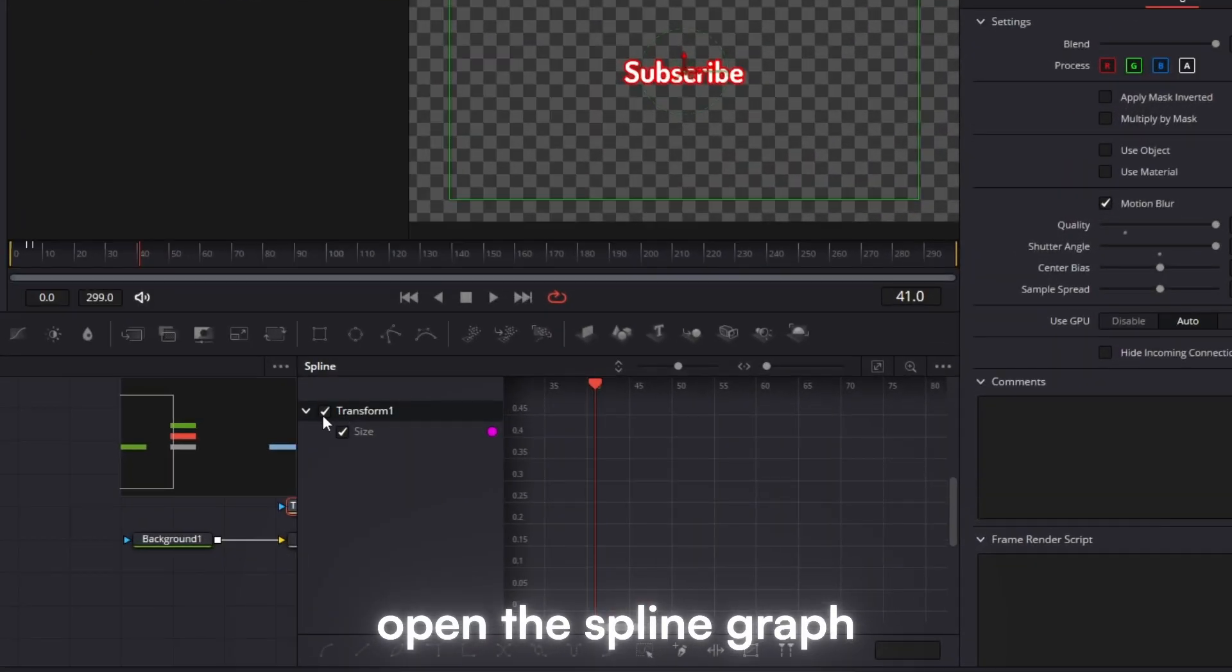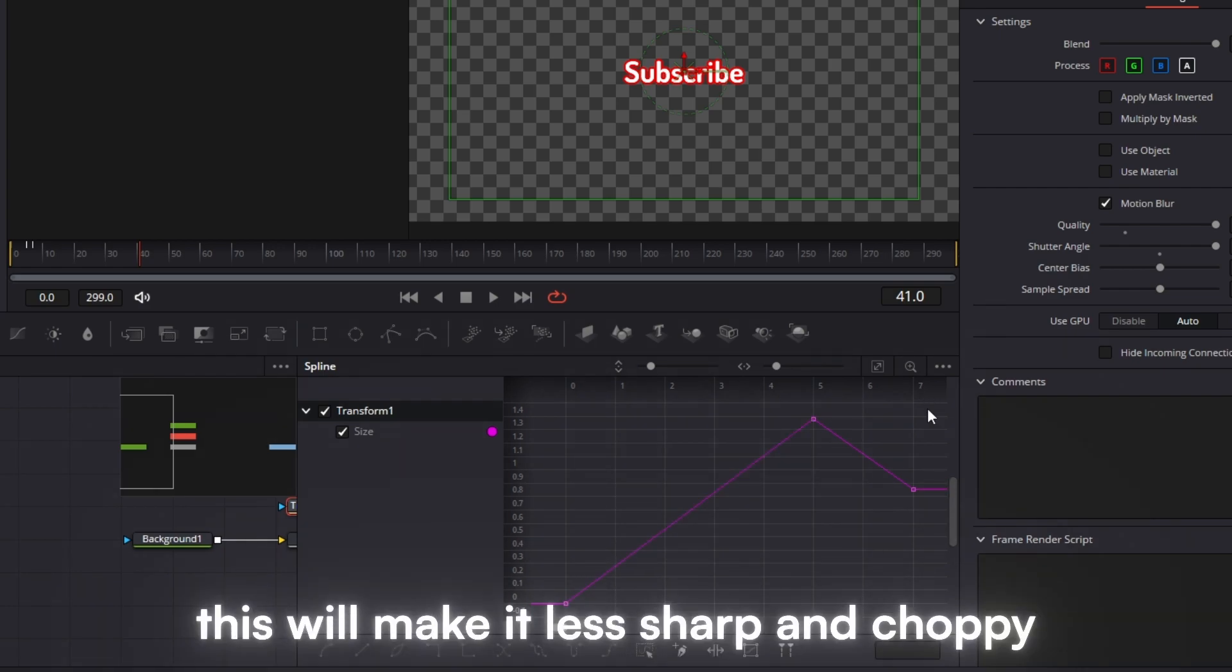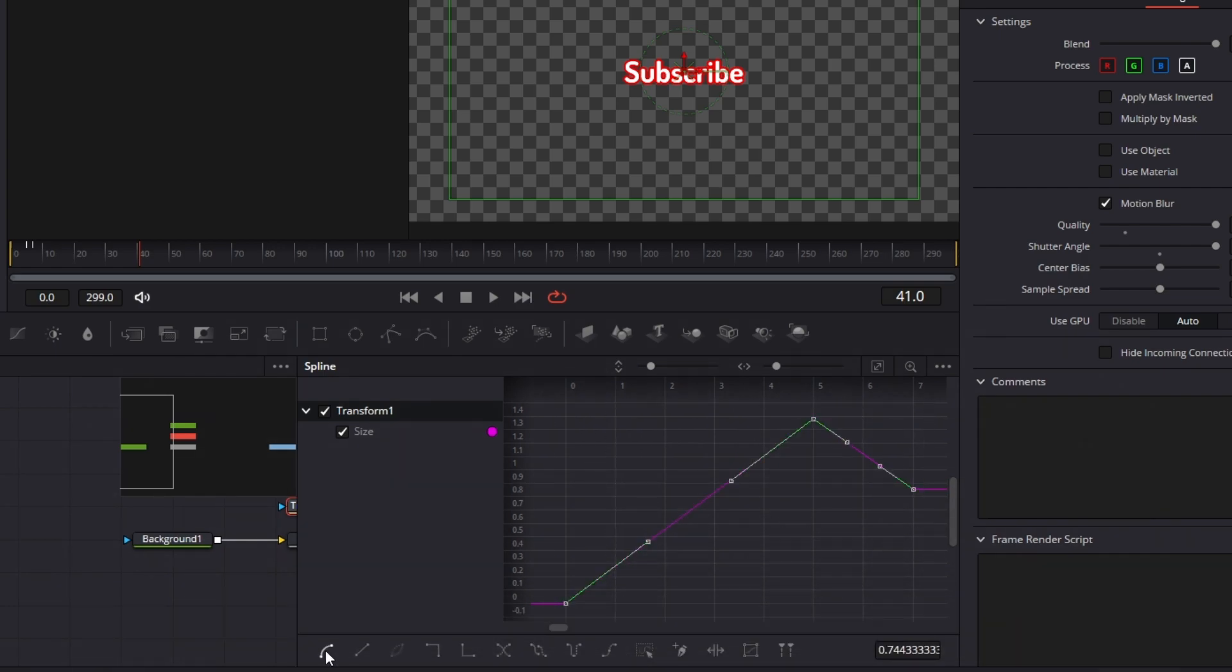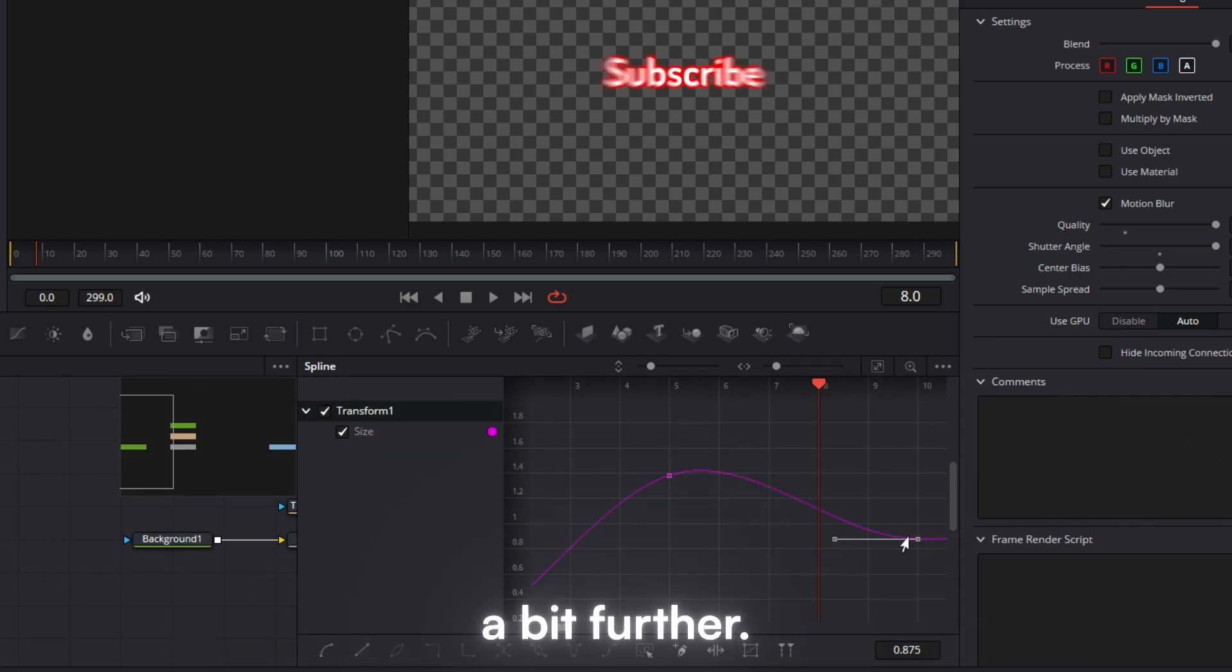Open the spline graph and curve it for smooth edges. This will make it less sharp and choppy. I decided it was too fast and moved up the returning frame a bit further.